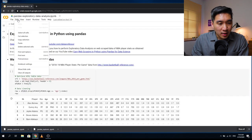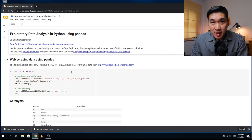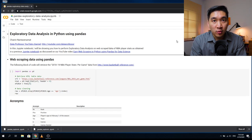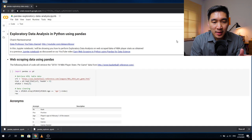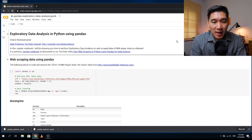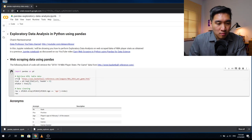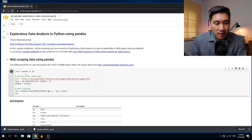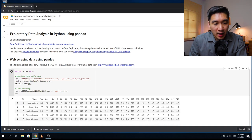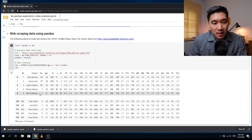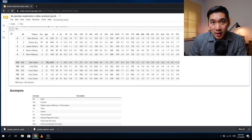Before we begin, let me clear all of the outputs so that we can start from scratch together. The data we're going to use in this tutorial will be based on the one from the previous videos where we used the NBA player stats data directly scraped from the basketball-reference.com website. The code is right here in the first block. Let's run that — it will import pandas, read the contents into a data variable as a data table, and do some basic data cleaning by removing redundant header rows.